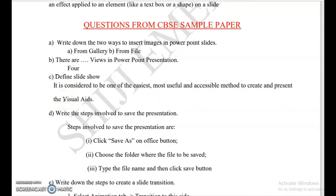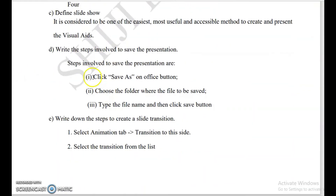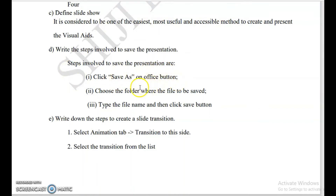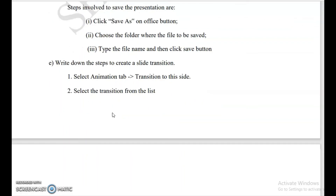Slideshow displays all slides from start to last. Write the steps involved in saving a presentation — click the Office button, then click Save, choose the folder where you want to save, and type the file name. The same save process applies here.